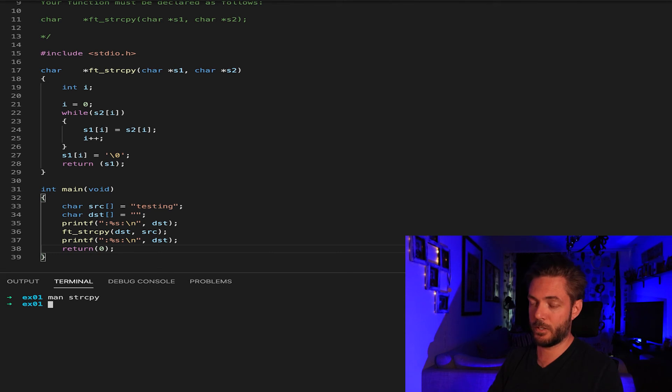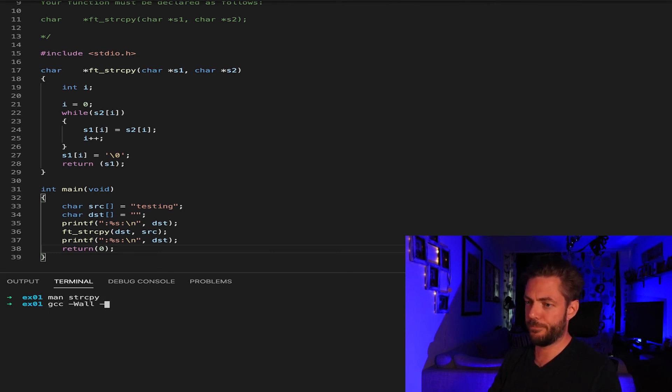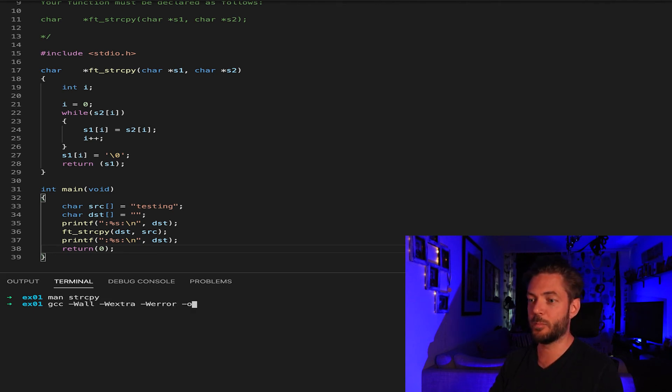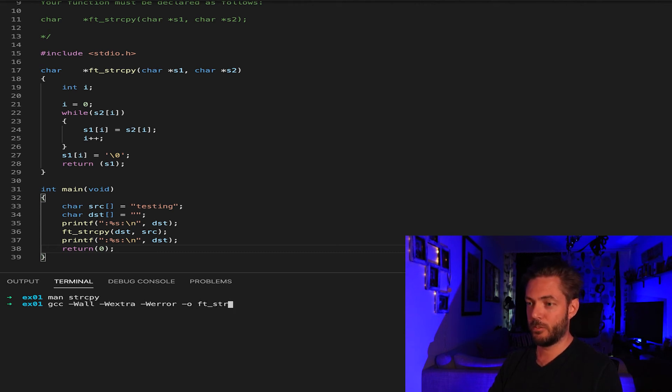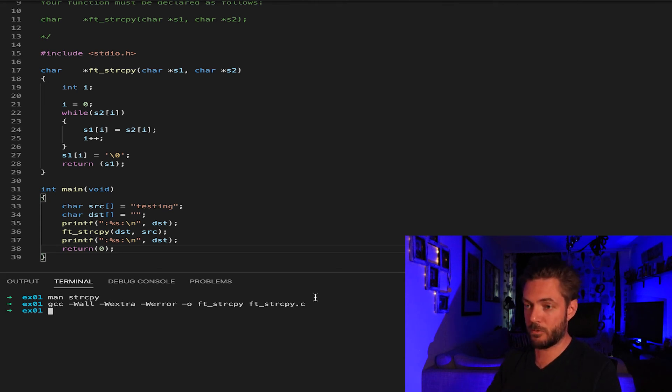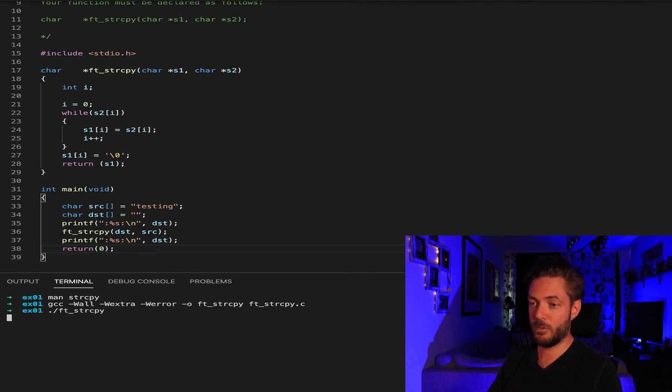All right, quit out of this. gcc wall. I don't know why my fingers just randomly want to type extra. I'm just going to give up and let the fingers do what they want to do.